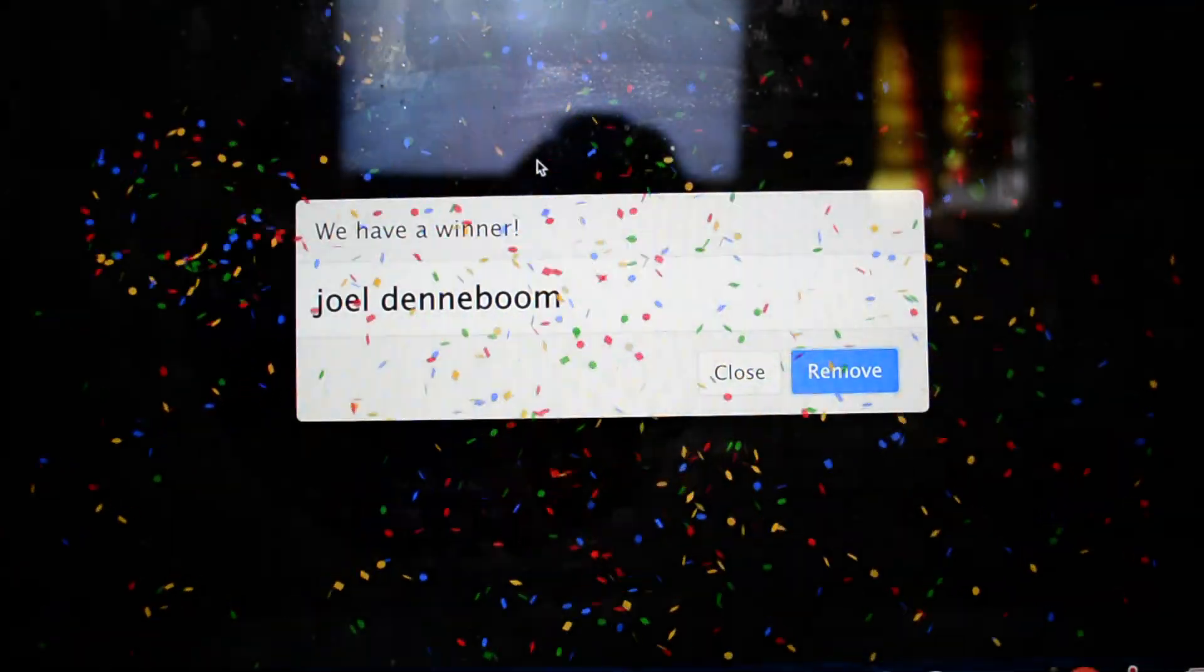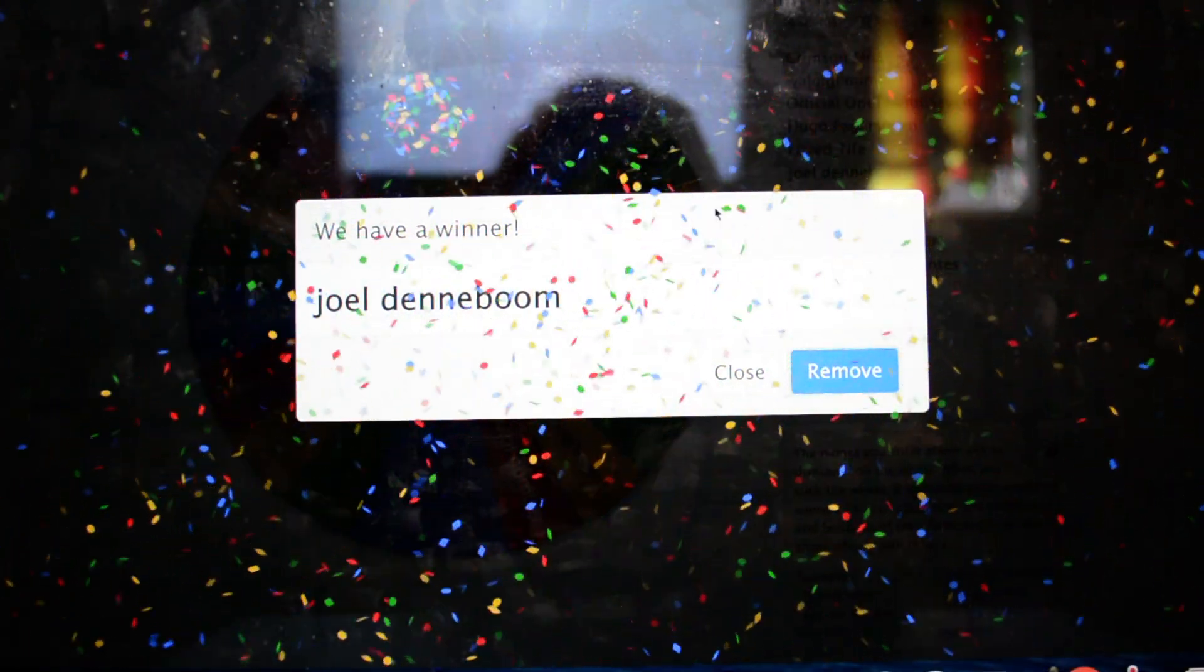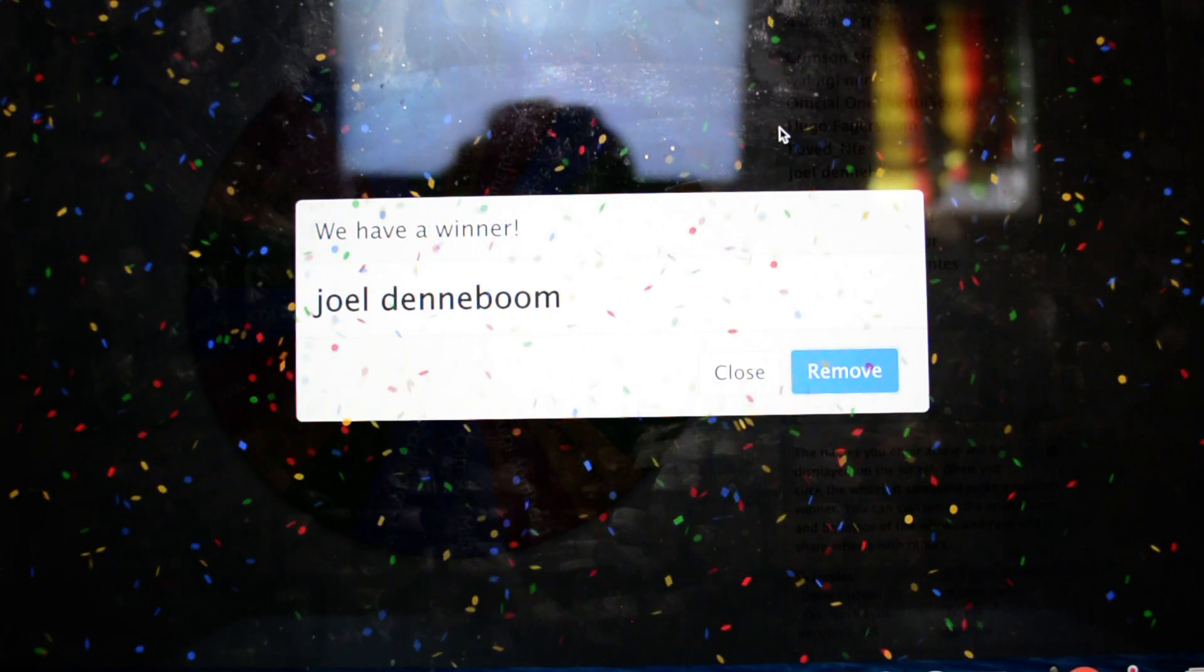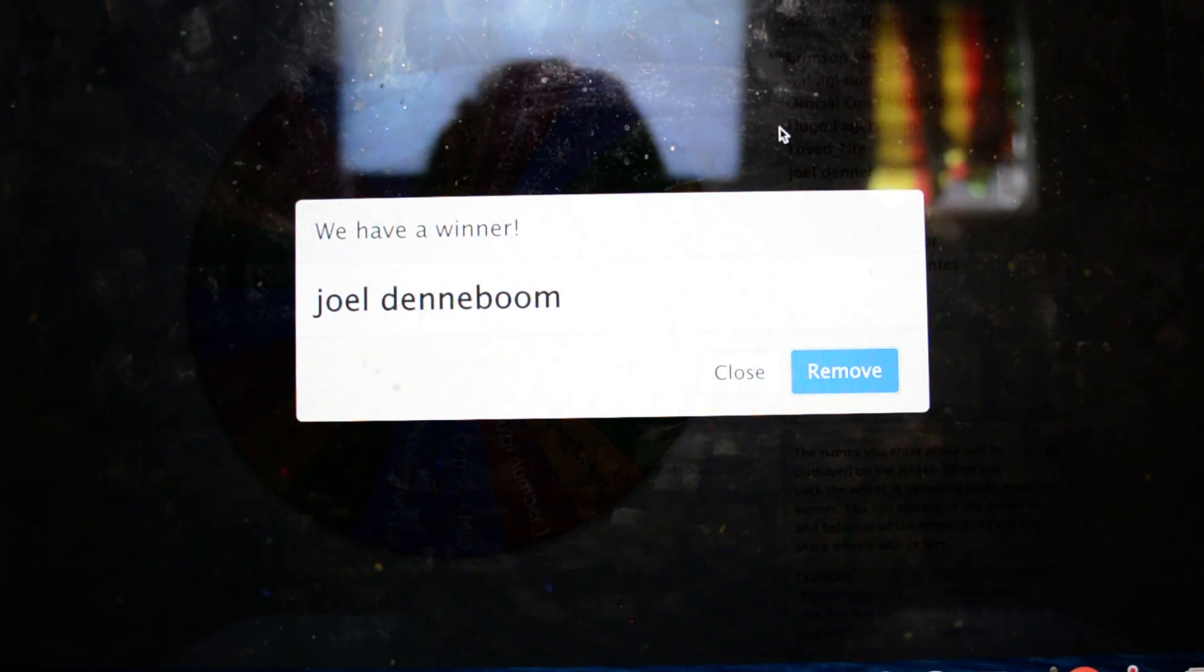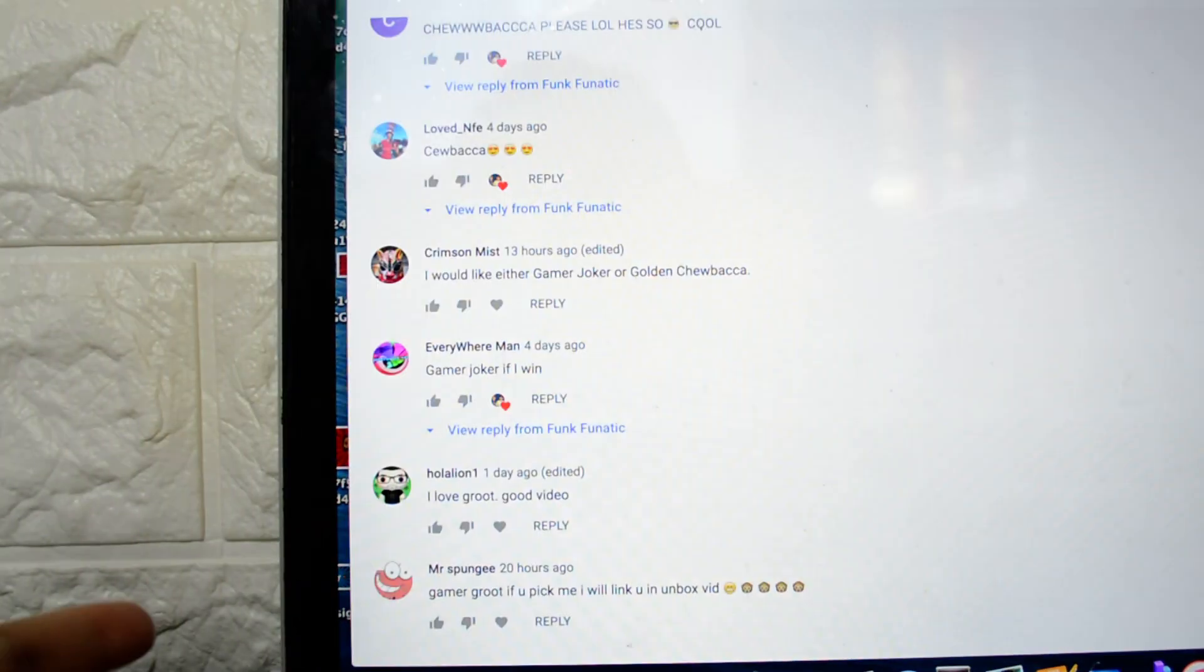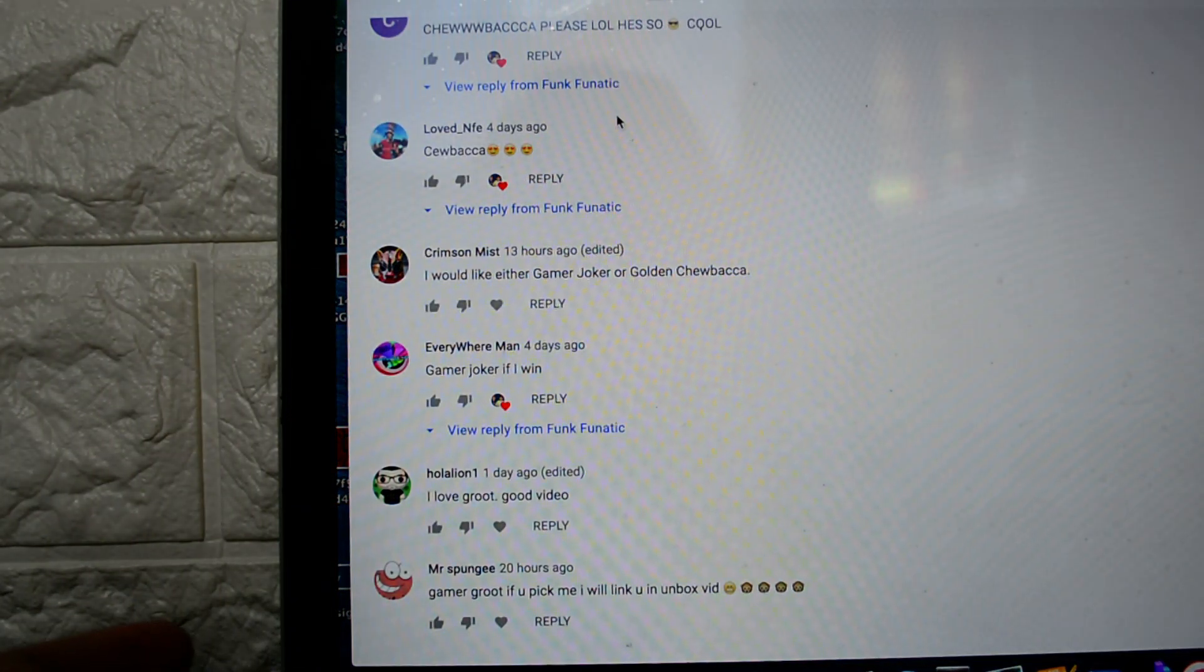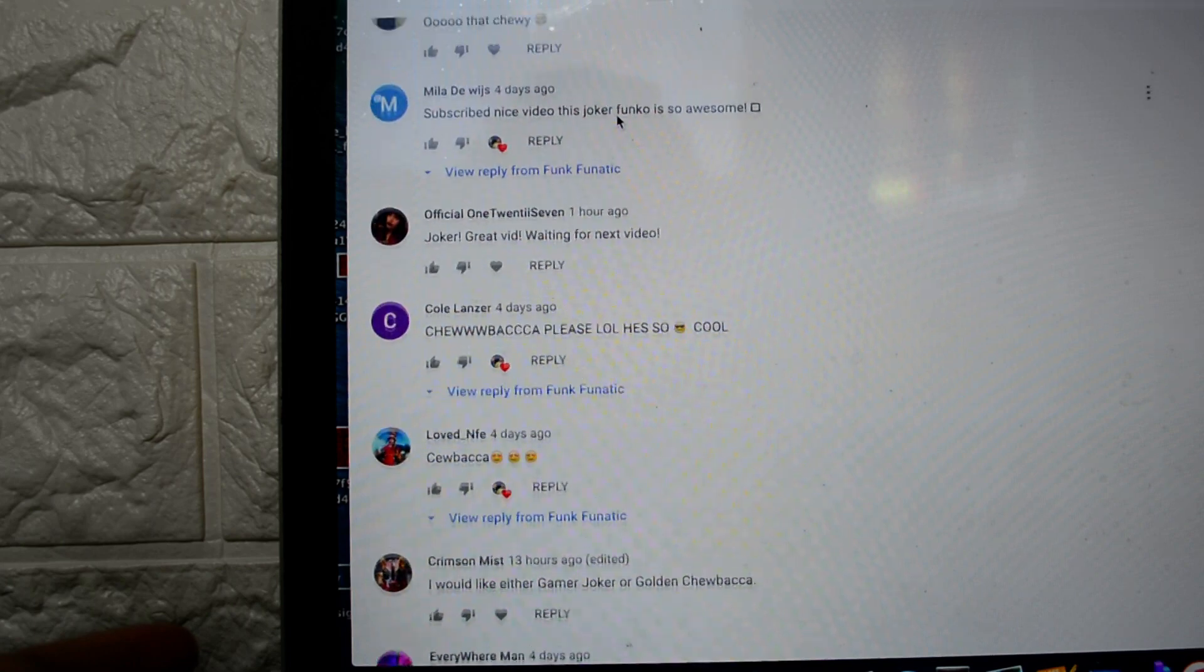Well, there it is right there! Joel, congratulations and thank you so much! I'm just gonna click over and see which Pop you actually wanted to win. So let's just find you here.